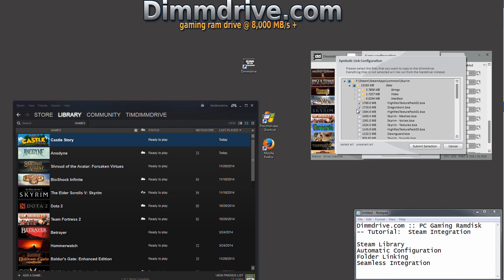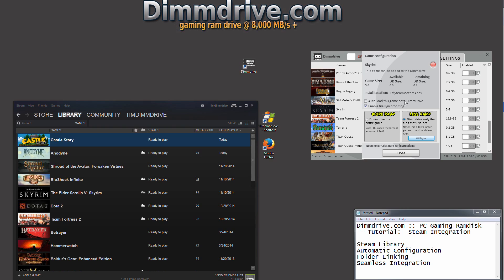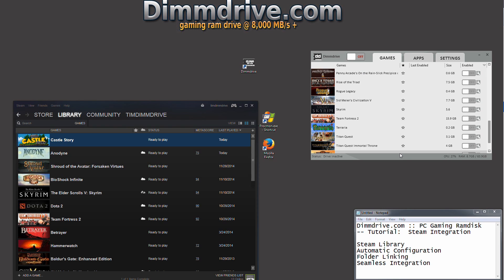Let's say I'm doing the Dragonborn expansion with the high res texture packs. I would just simply enable these particular files, hit submit, and we'll now notice that the game instead of being 14 gigs is 5.6 gigs. And considering our DimDrive is 6 gig in size, we have ample space. I would just close this, turn on Skyrim and I would be good to go.